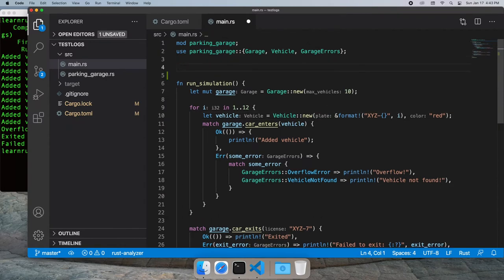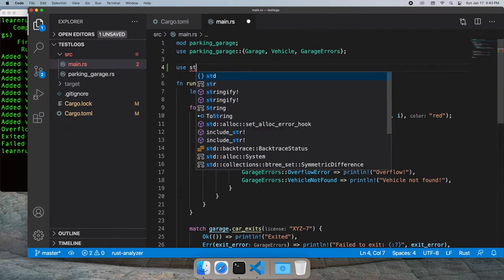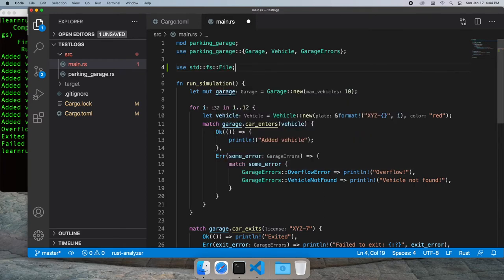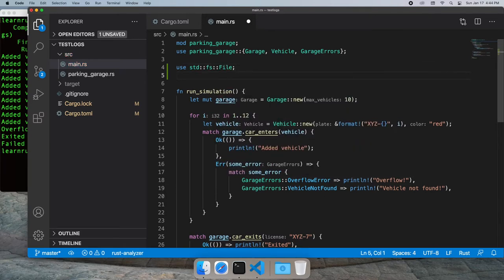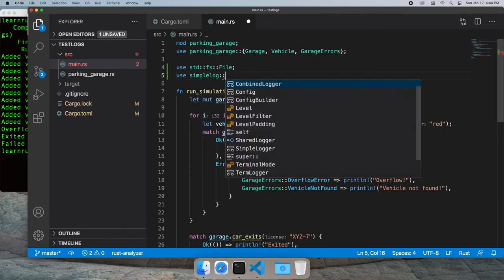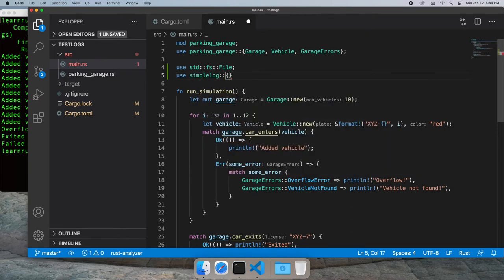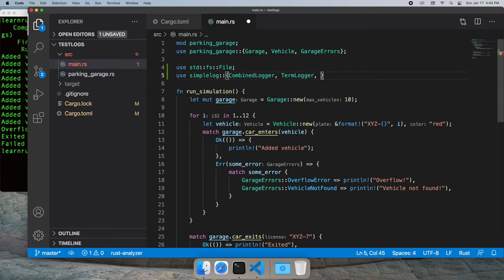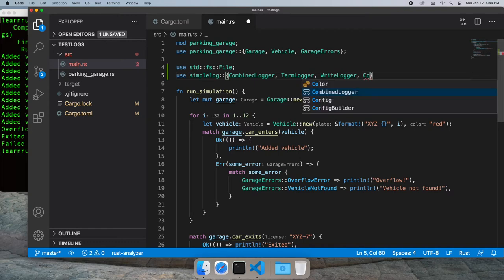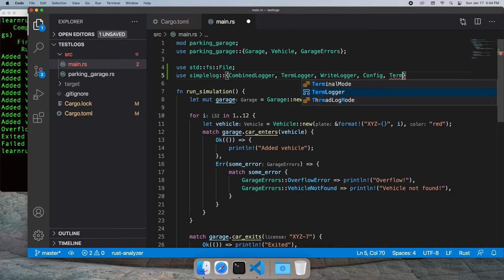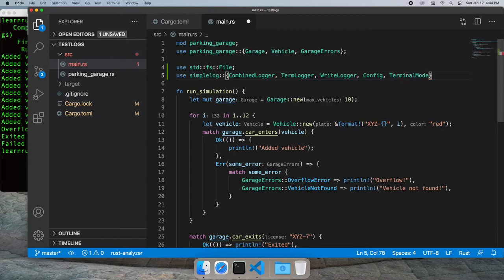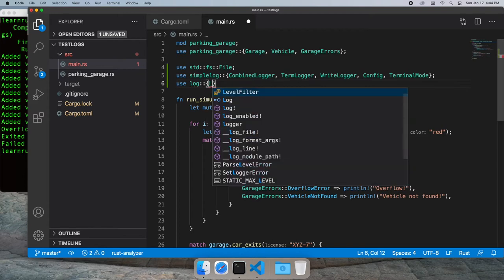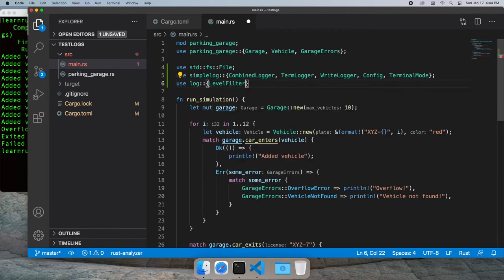Let's add our configuration. I'm going to bring in a file so I can log to a file. I'm going to use the combined logger from simple log, which lets me write out to multiple locations at the same time - the terminal and my output file. I'll need my config and terminal mode. We're also going to need the level filter and bring in warn and trace to replace some of our println statements.